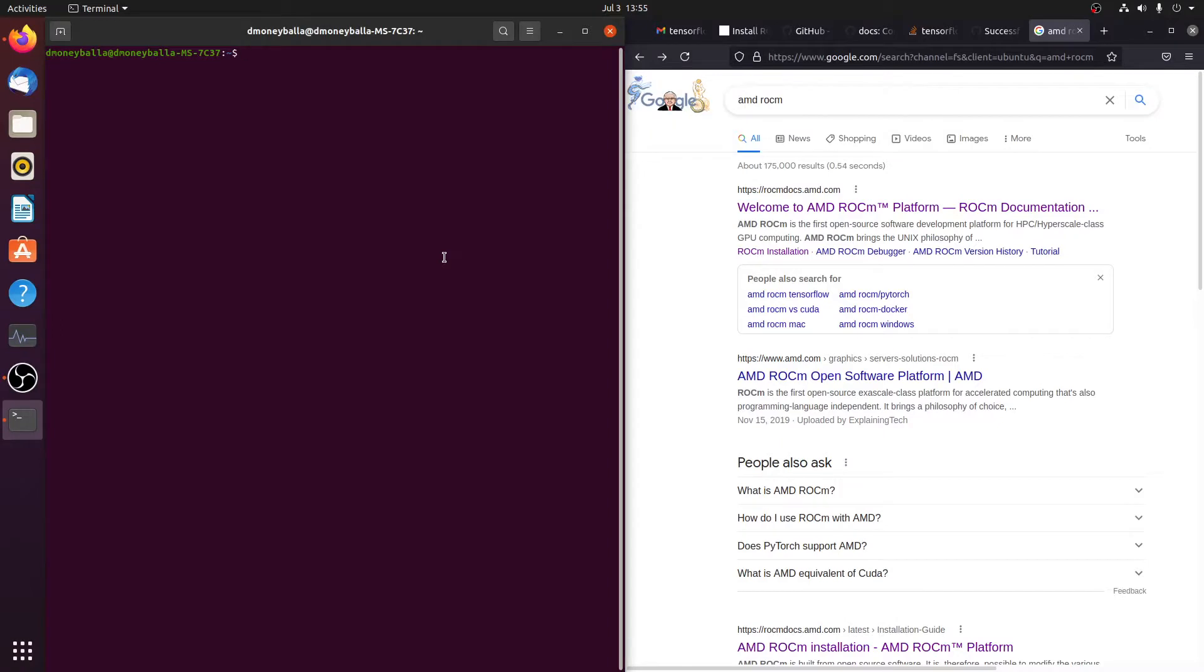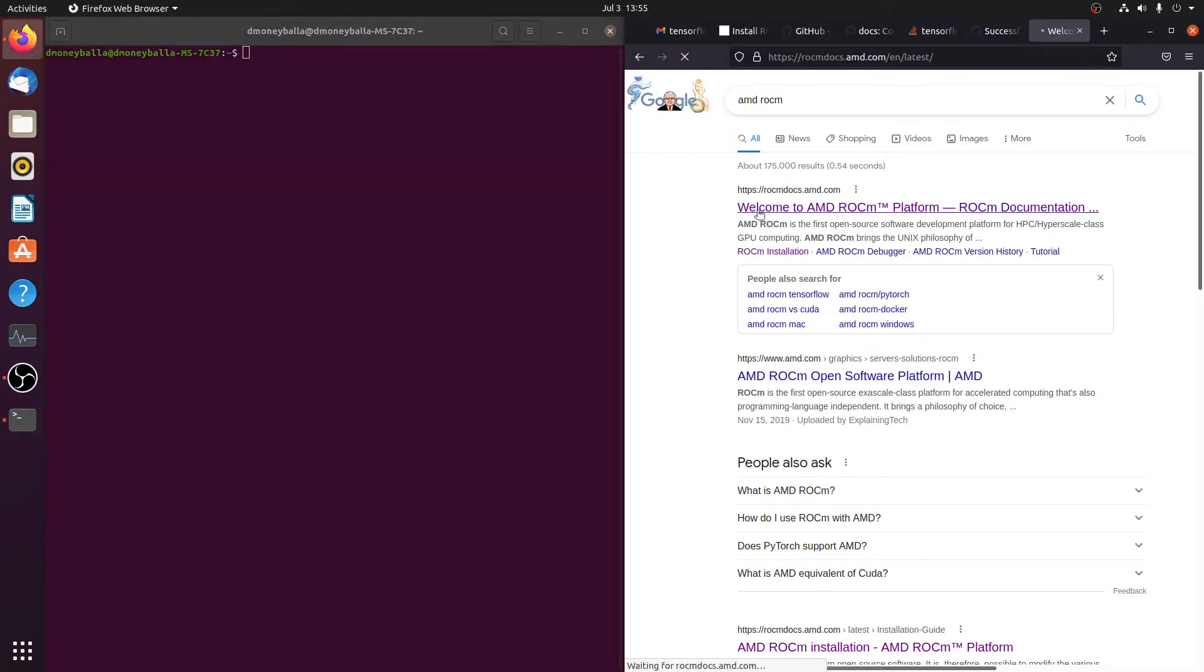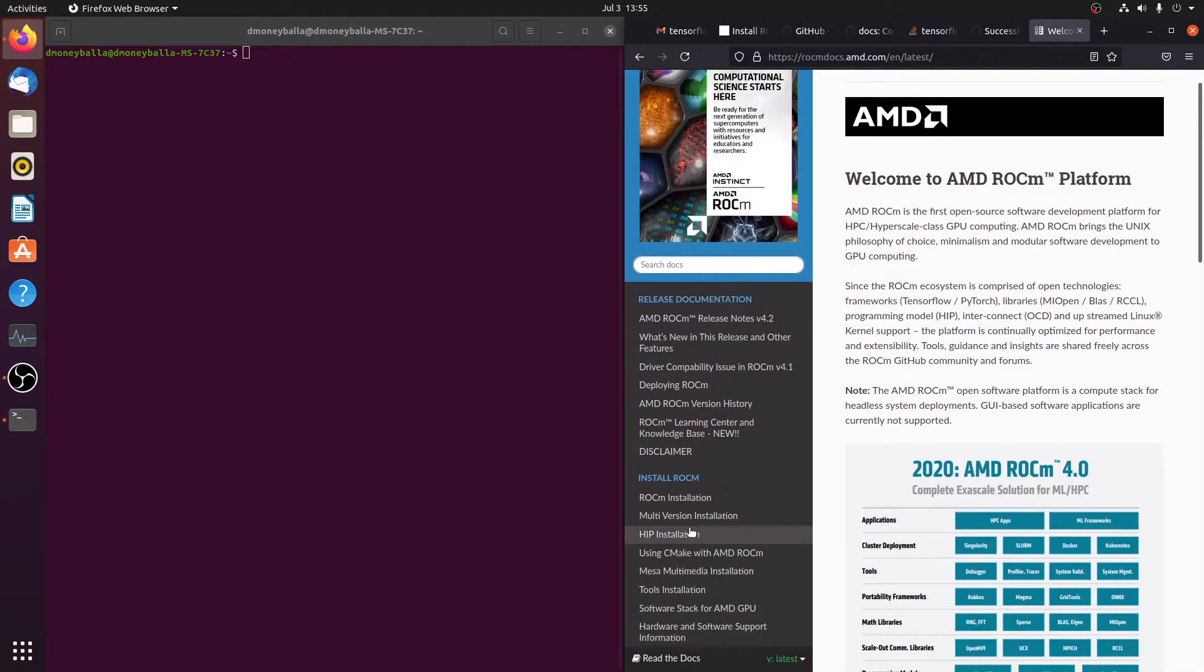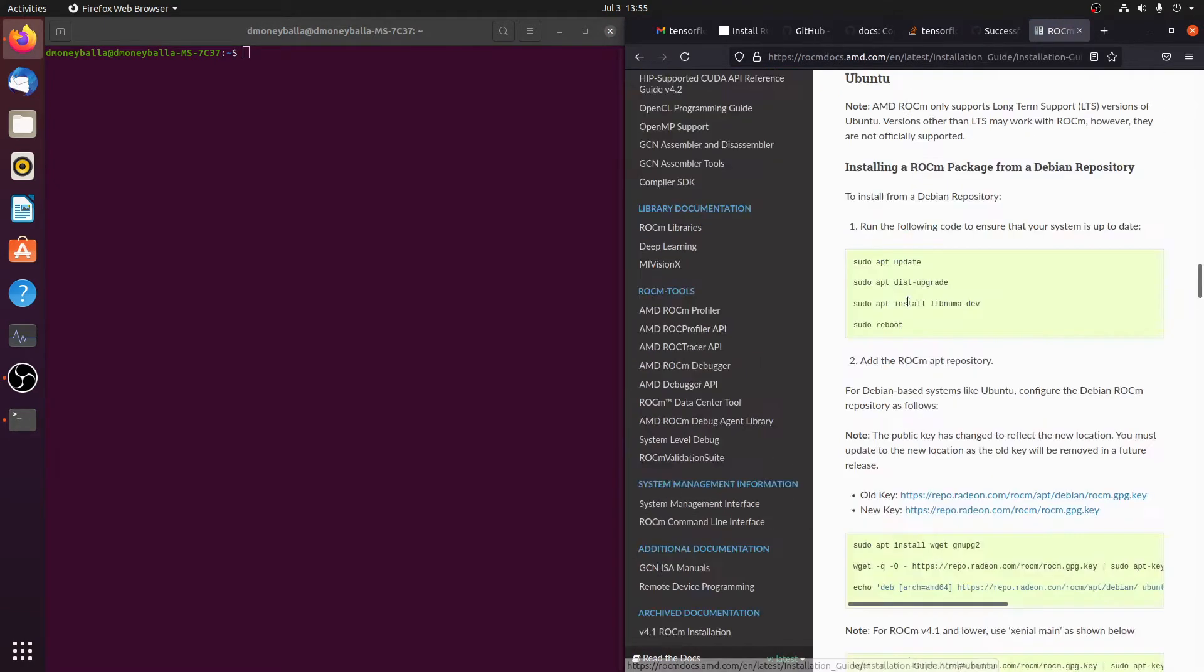We are going to be trying to do TensorFlow machine learning with an AMD RX 6700 XT on Ubuntu. In order to do that, we're going to need the ROCm platform to make this work. We're coming in here, we're just going to scroll down to ROCm Installation. We're going to click on Ubuntu, because that's the operating system I'm running right now.